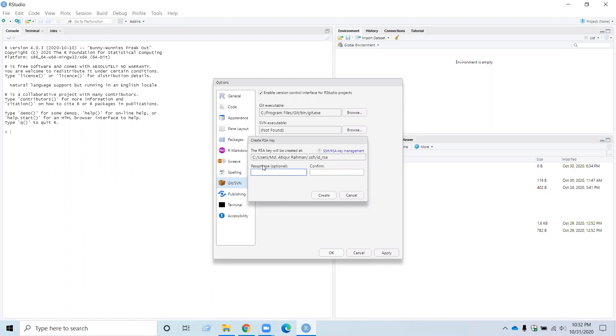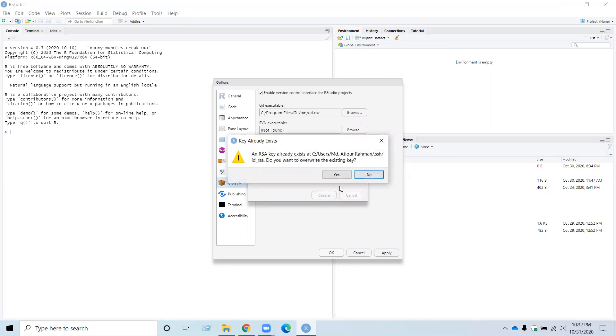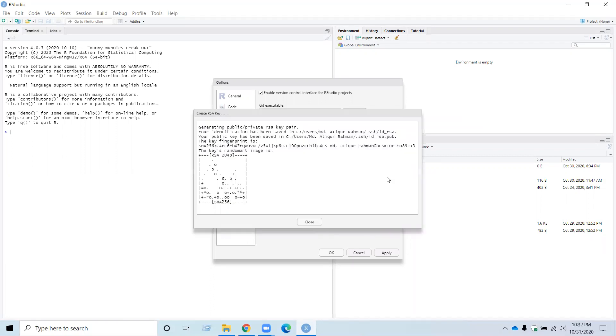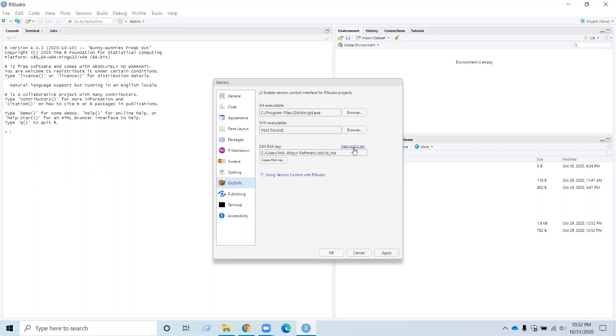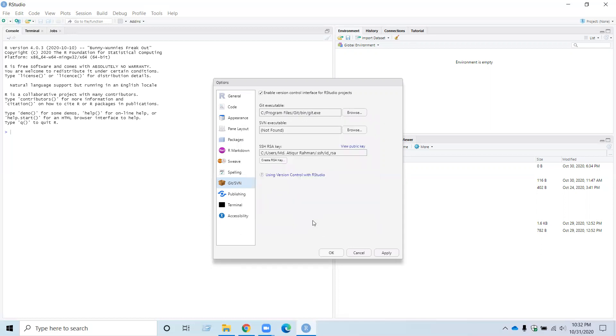So this passphrase and confirm, this is optional. So I just click on that. And now close these windows. Now you can see View Public Key, so you need to click on that. And you can see some keys here, you just need to copy those keys, those listing numbers and letters, and close the windows.